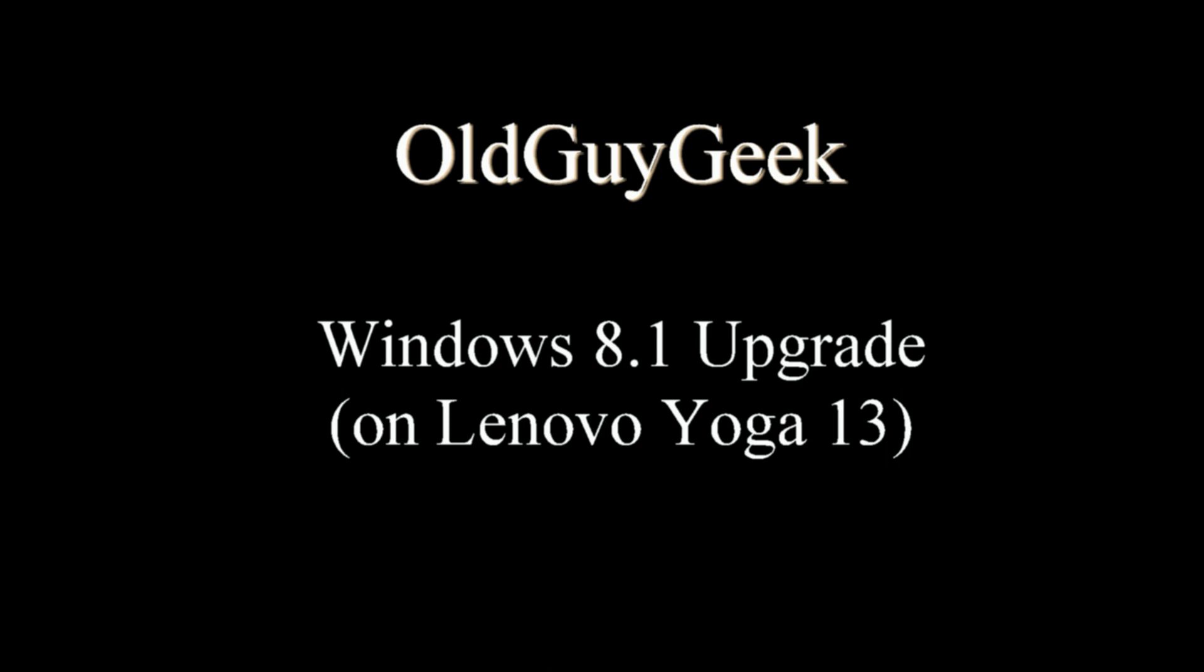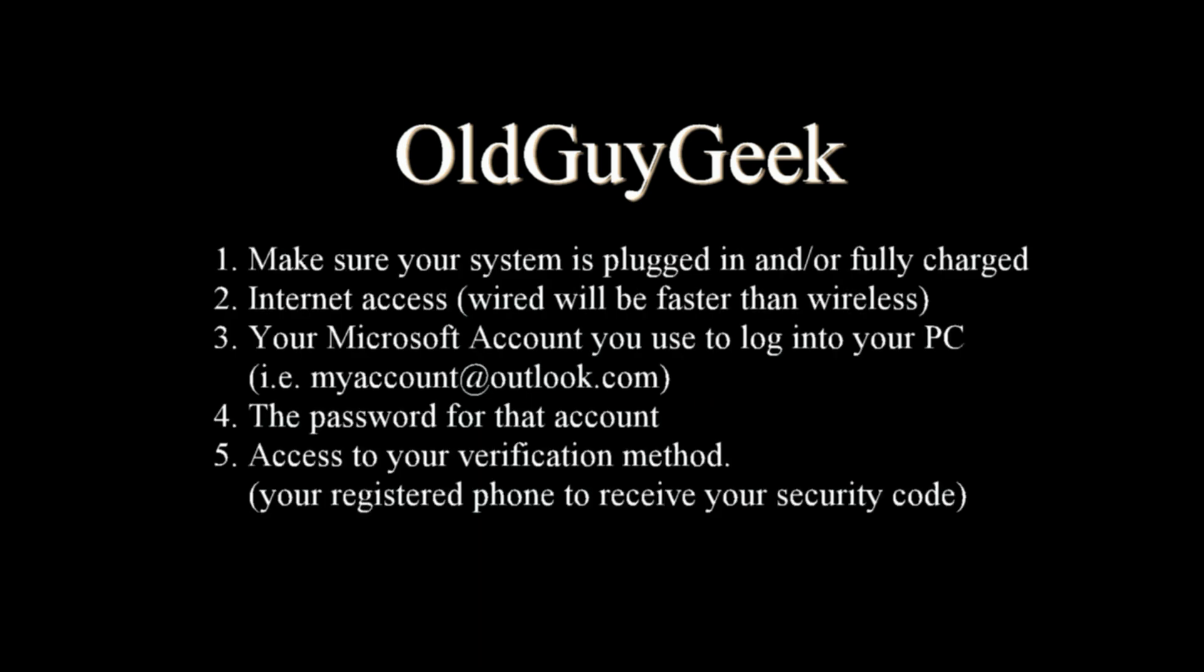So we're going to cover the Windows 8.1 upgrade. This one is being done on a Lenovo Yoga 13 and there's a few things you need to know in preparation for it.